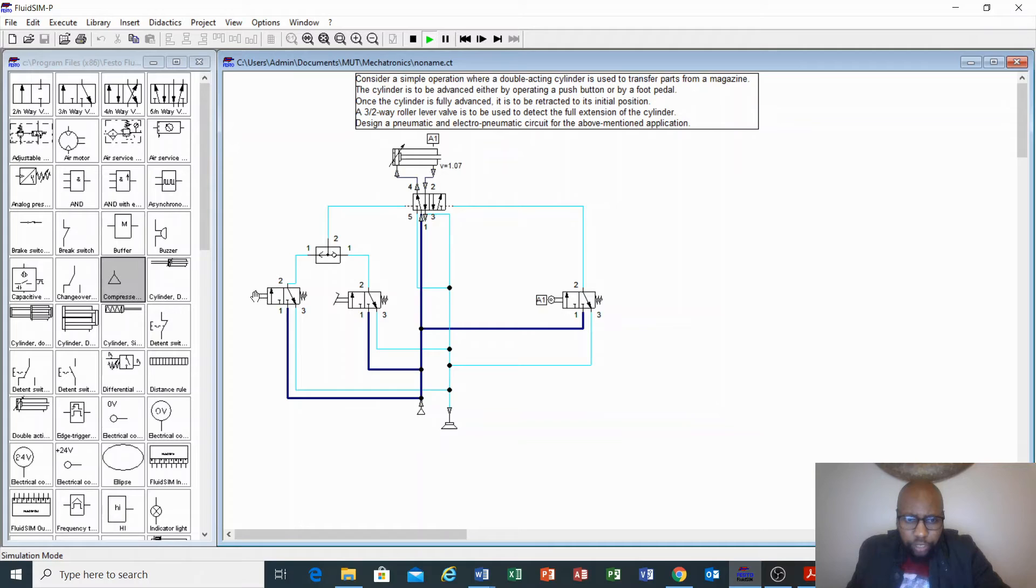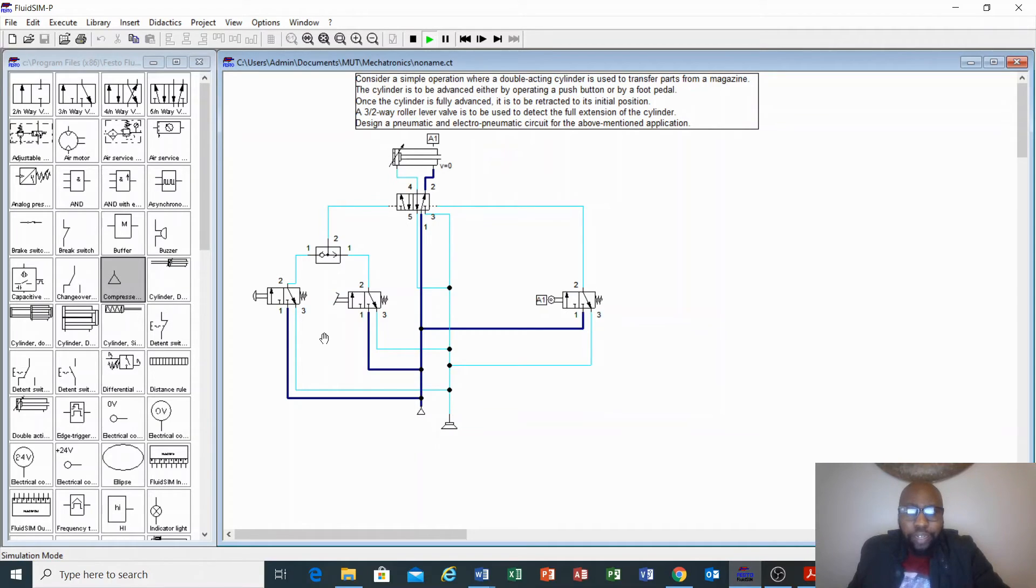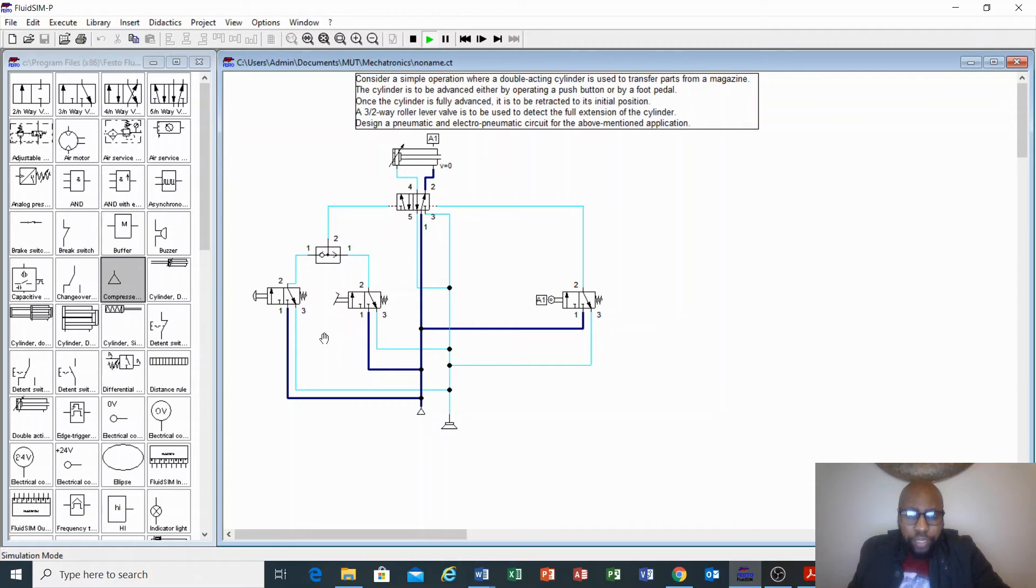As you can see, you press a push button and it traverses. Then the foot pedal, same thing. So this is an OR function. This is how you design a pneumatic circuit with an OR function.